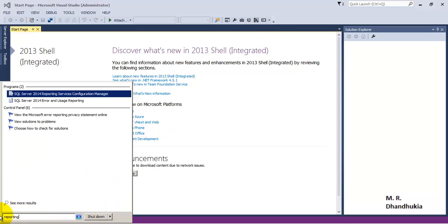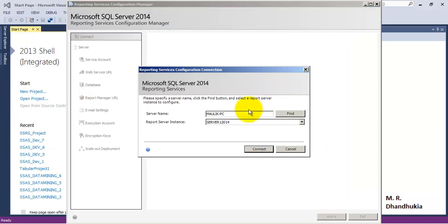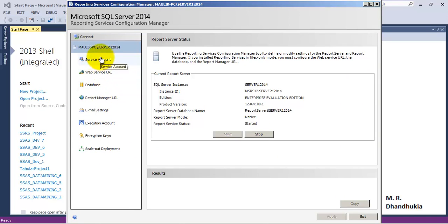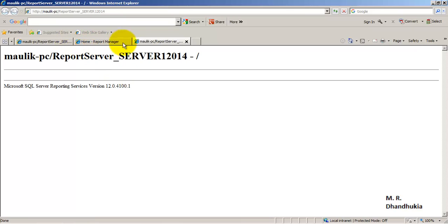Once you go to Reporting Services Configuration Manager, we will understand these options in detail in some future video. But in this video tutorial let us understand two things. First is the Web Service URL — this is the URL on which the reports are available once deployed.